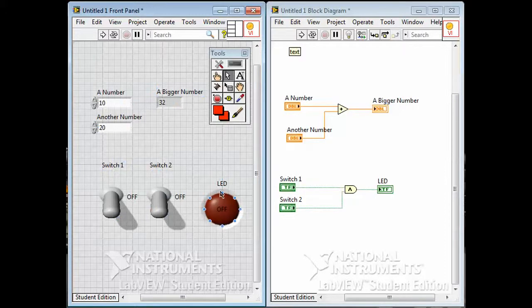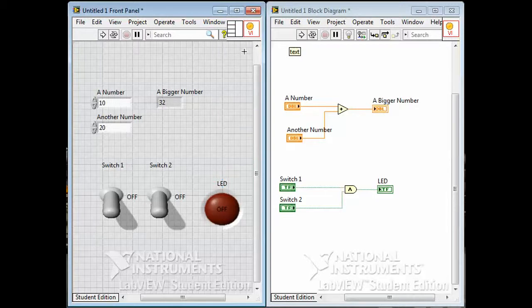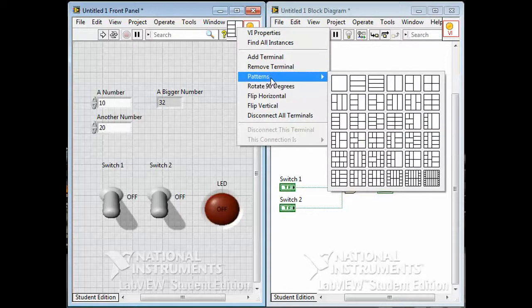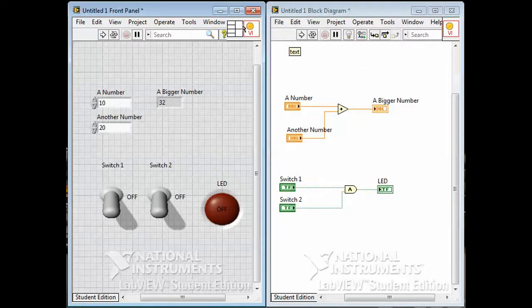If this was something useful and we wanted to use it in the future, what we can do is go up to this connector pane, right-click on it, and choose a pattern that works for us. We have four inputs, so here's one with four inputs. These little boxes correspond to the little terminals that show up on functions — we're basically making our own little function that we can use in the future in another VI.